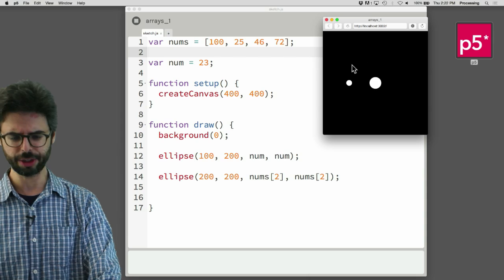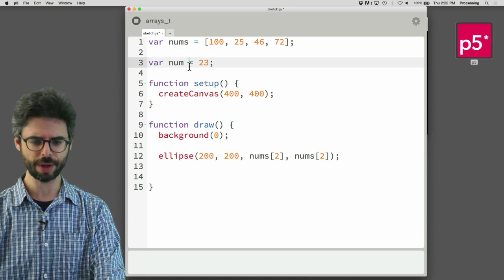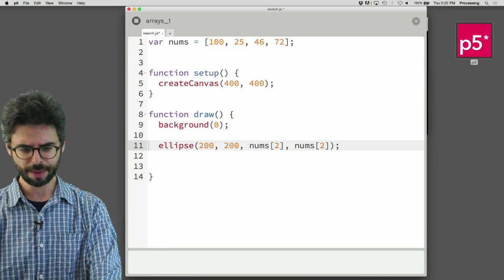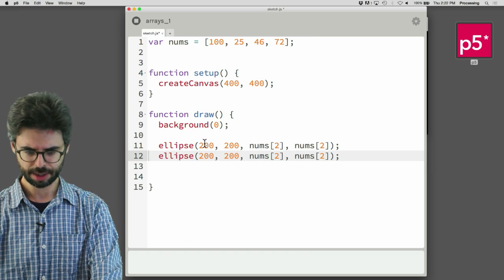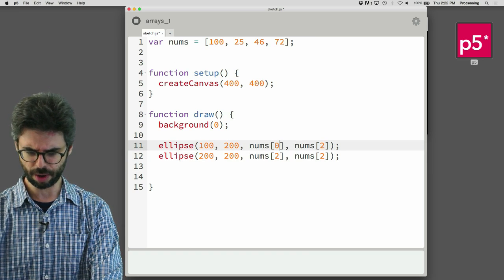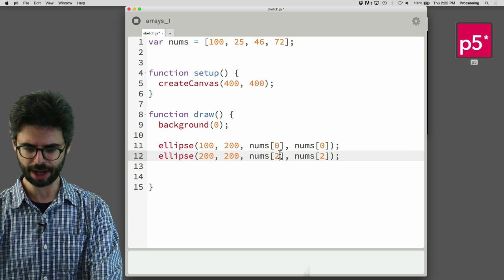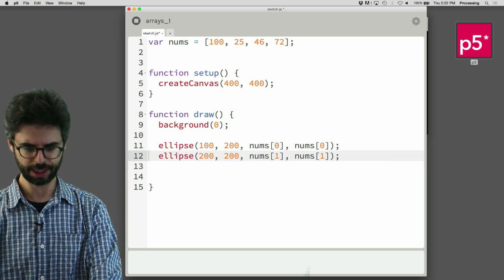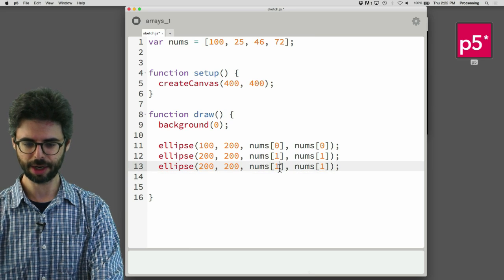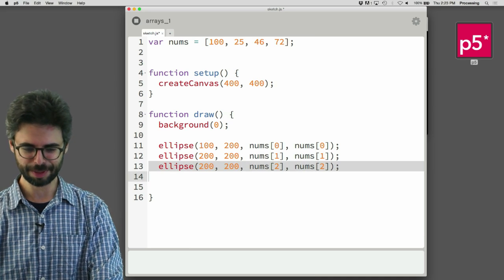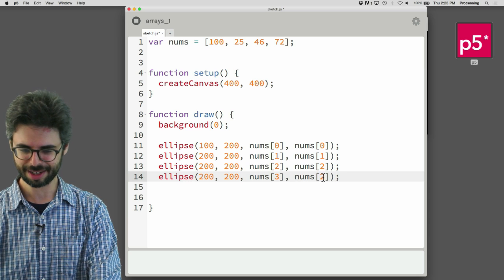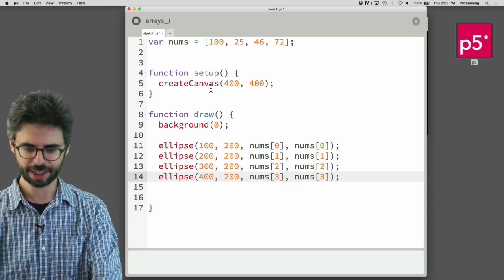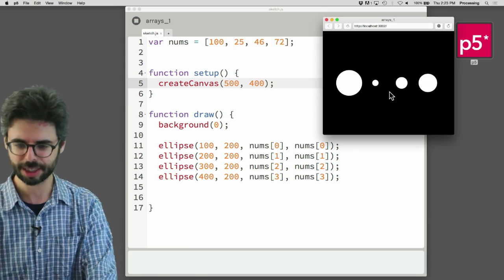So I'm going to get rid of this, which was just for showing the difference between a variable and an array. What I'm going to do is say, OK, let's actually draw all these ellipses, use all the values in the array. So I'm going to start at 100 and use the 0 element. Then I'll go to 200 and use the index 1 element. Then I'll go to 300 and use index 2. I should probably make the canvas 500 pixels wide and run this.